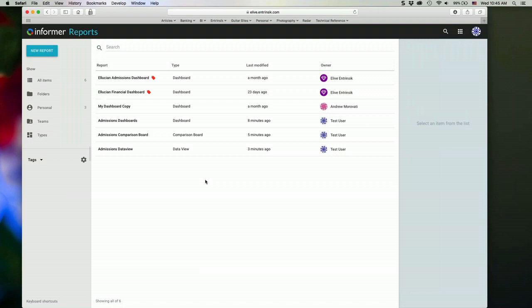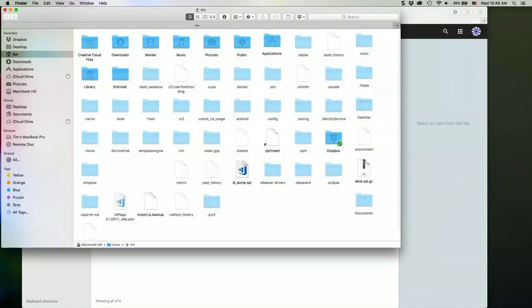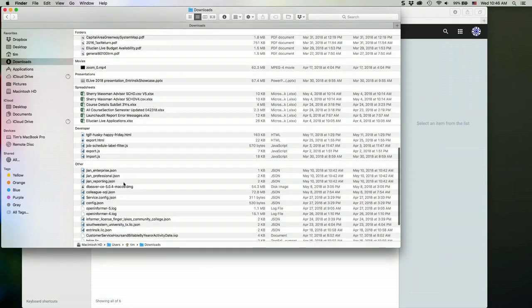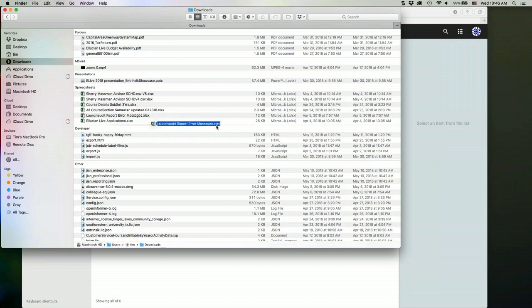Now, there's another way that you can actually get data into Informer. So you don't have to have the data represented in a database somewhere. You can actually take spreadsheet data and pull that into Informer itself. So I have a spreadsheet here, so we can take this one, so I can pull in one of these data sets here and I can create...